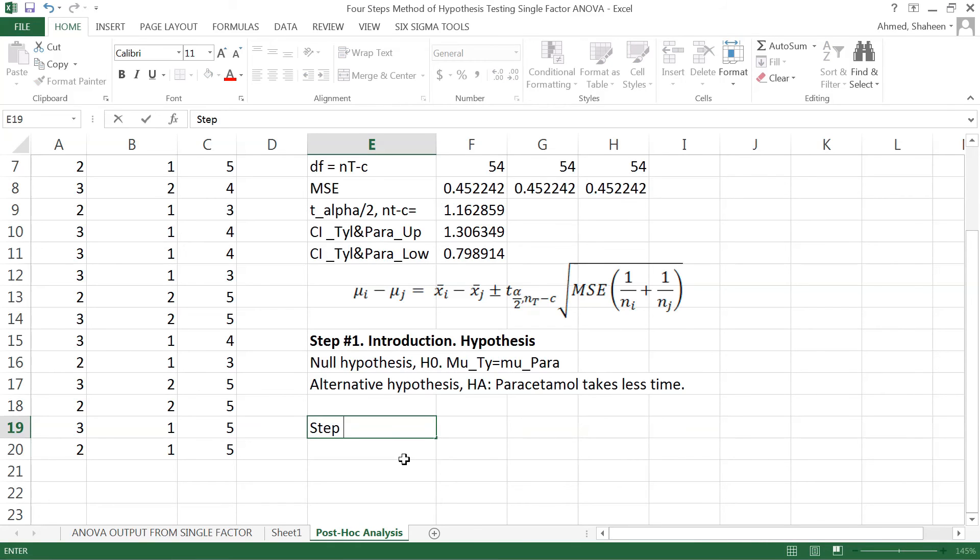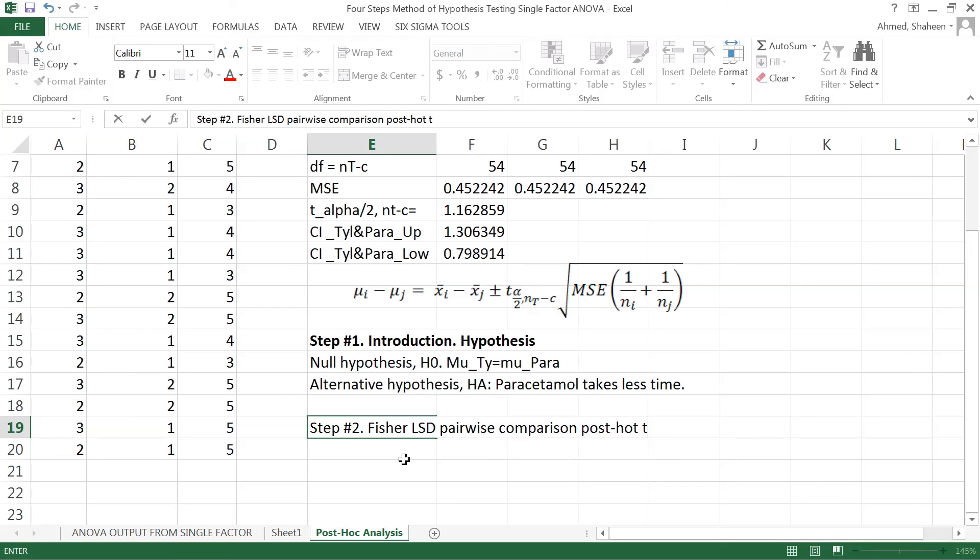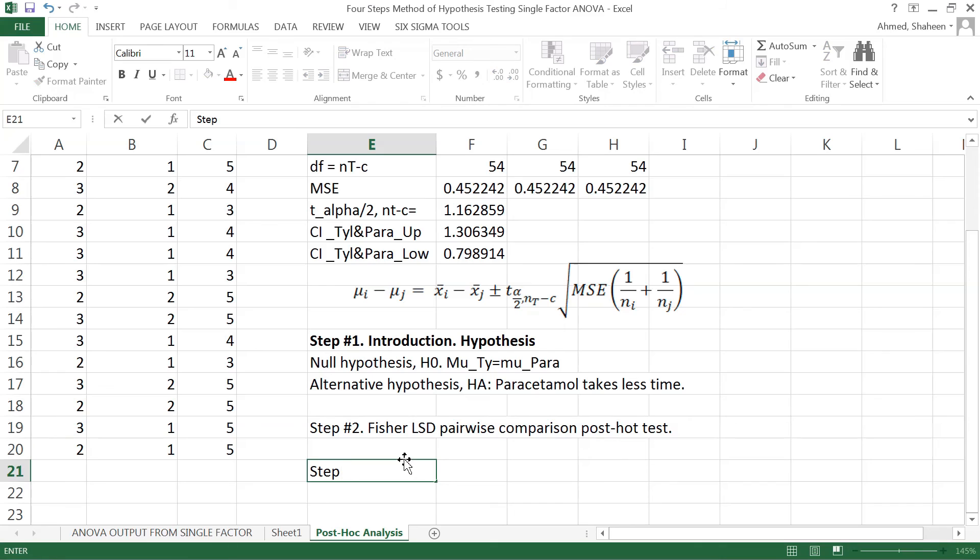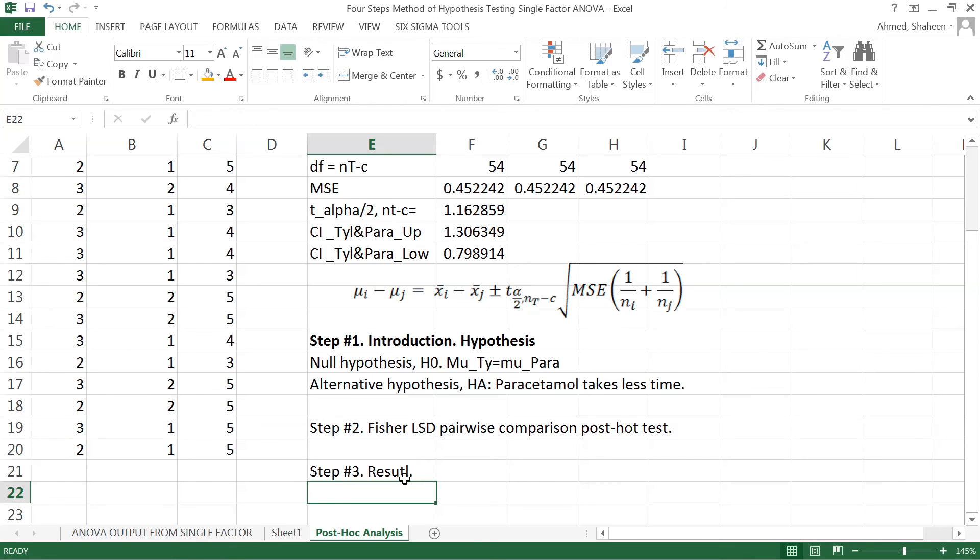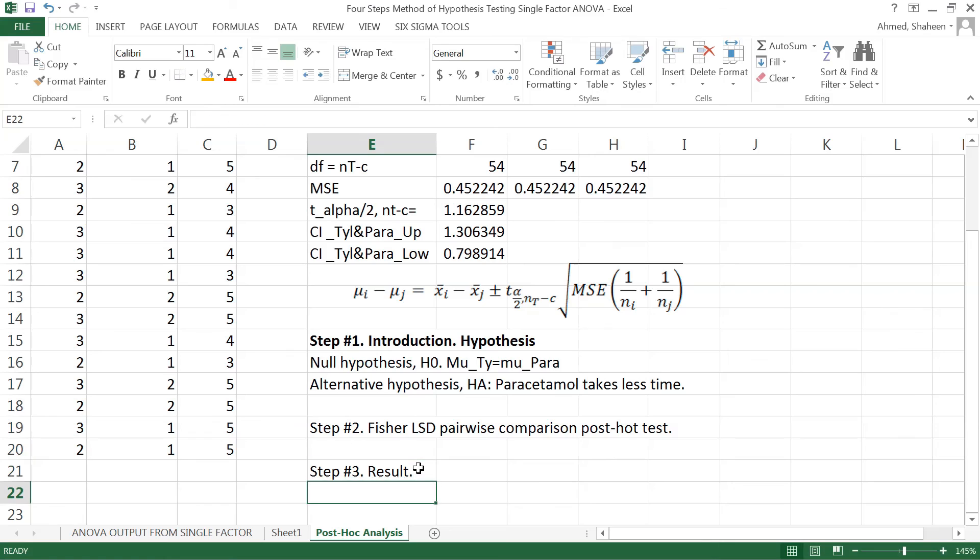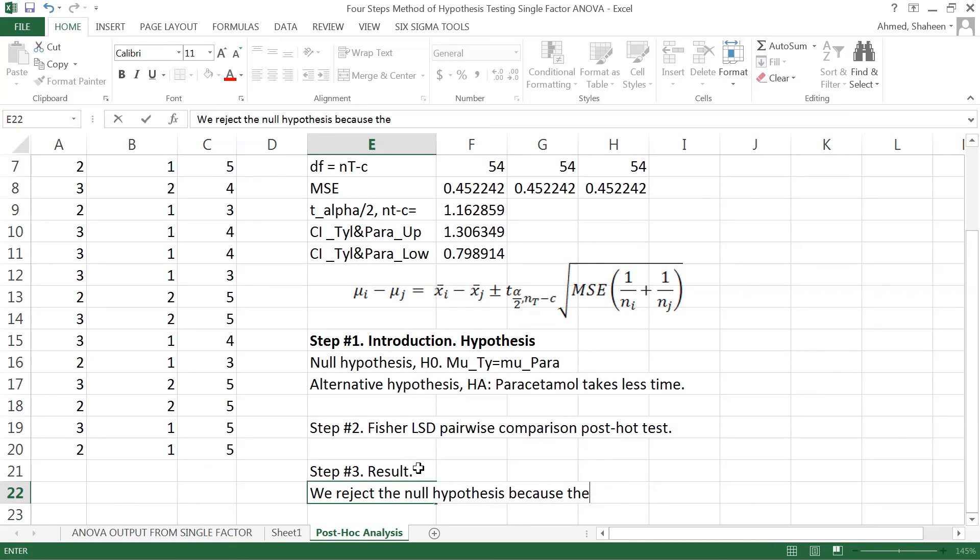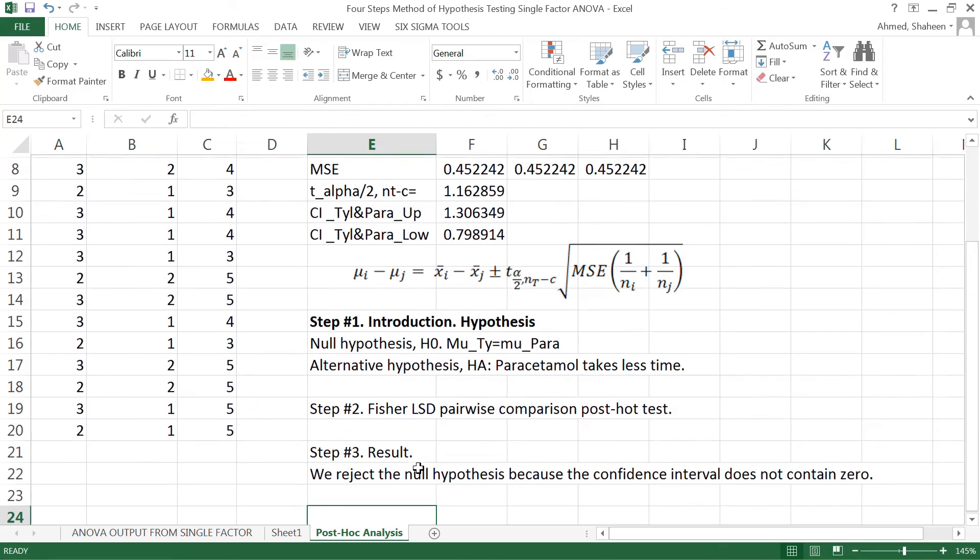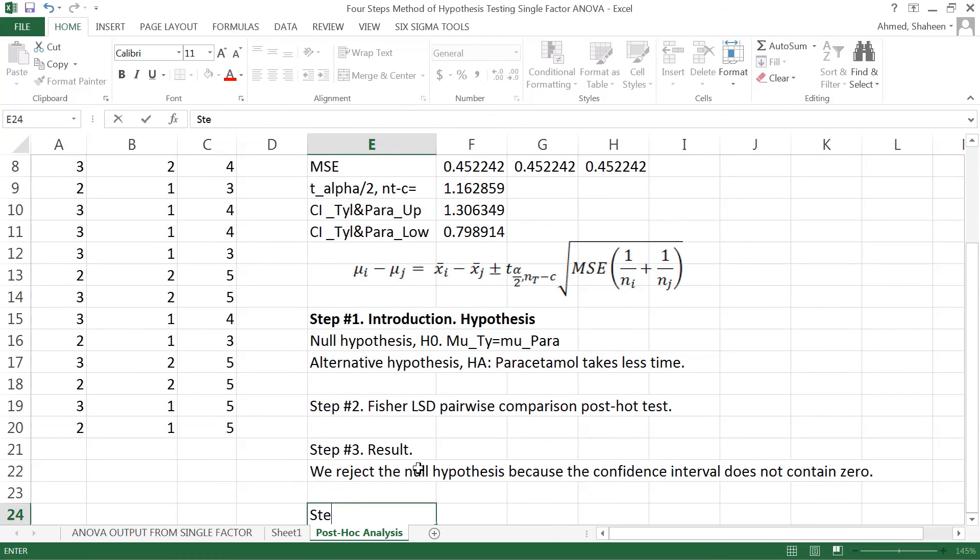Step number two we have already done, this thing is called the Fisher LSD pairwise comparison post-hoc test. Step number three, the result part, we're going to write like this: we reject the null hypothesis because the confidence interval does not contain zero. That means they're not equal.